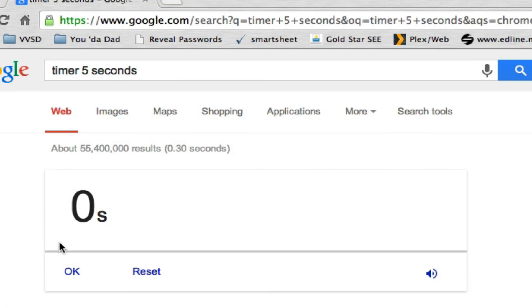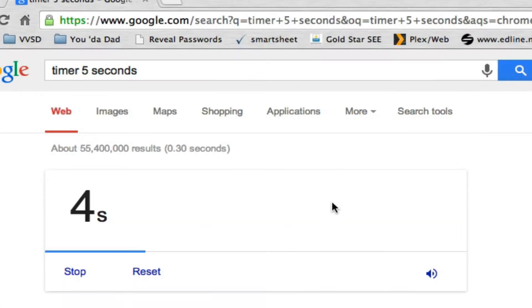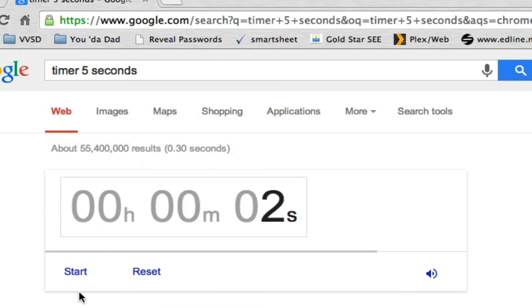For that time it'll automatically go and that beeping won't stop until I hit OK. If I don't want the beeping at all I can mute it. And if I want to reset back to five seconds I can click on reset. And again it'll go automatically for me. There you go.